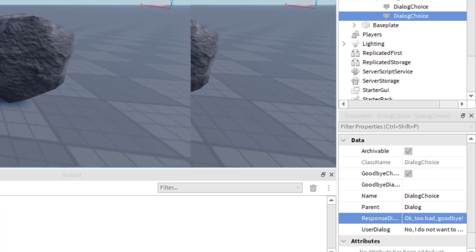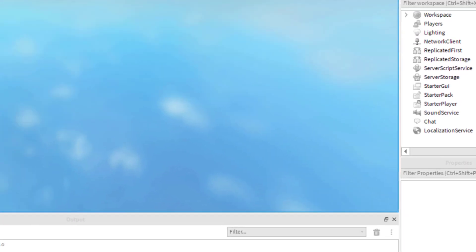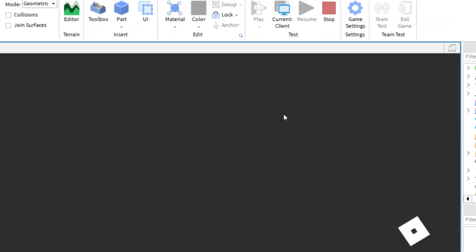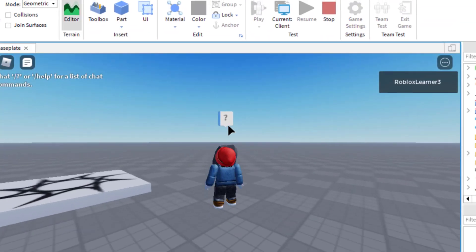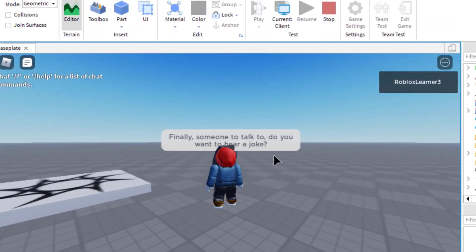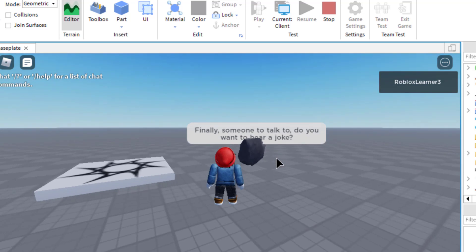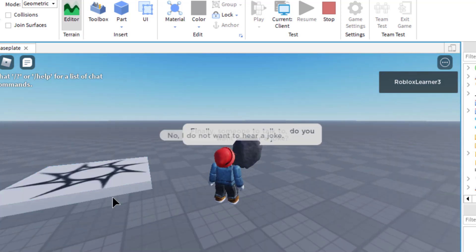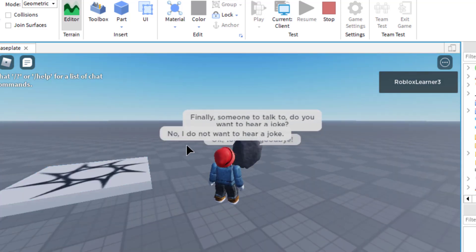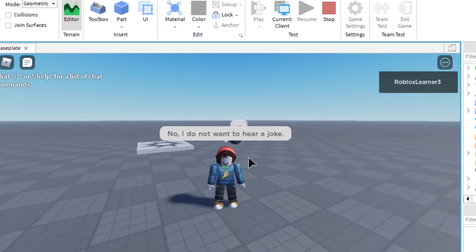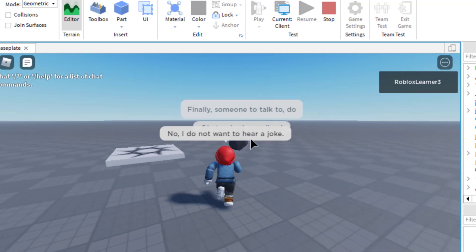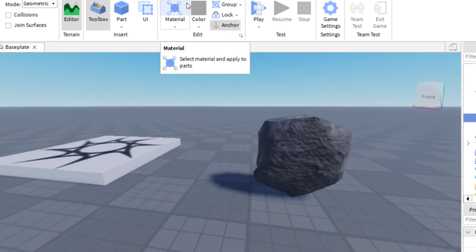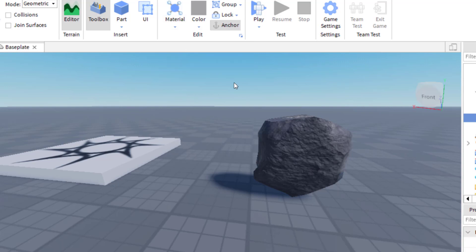Now I'm going to play the game and you'll notice I can have a whole conversation with this rock. I click on the dialogue box — "Finally someone to talk to, do you want to hear a joke?" I say "No, I don't want to hear a joke," and the rock says "Okay, too bad, bye." Now I want to show you how to fix the positioning of the text.